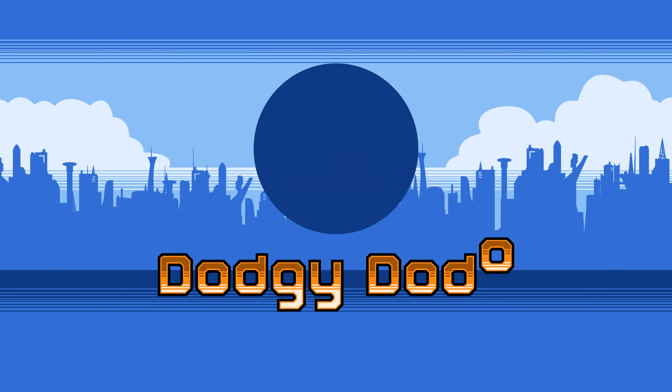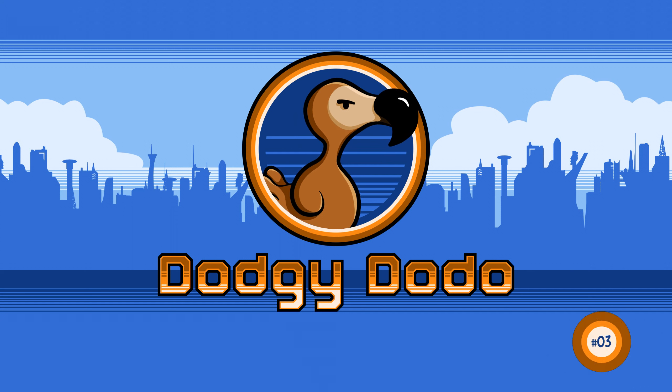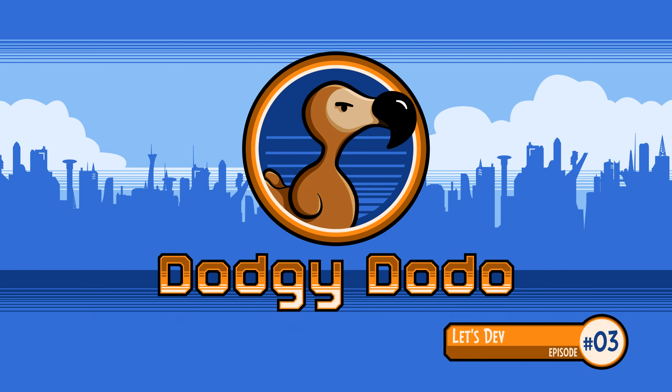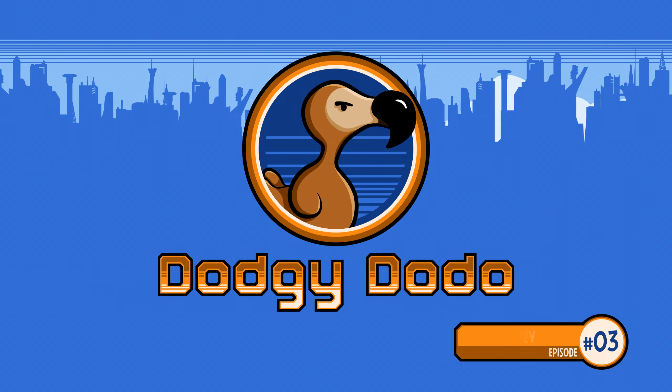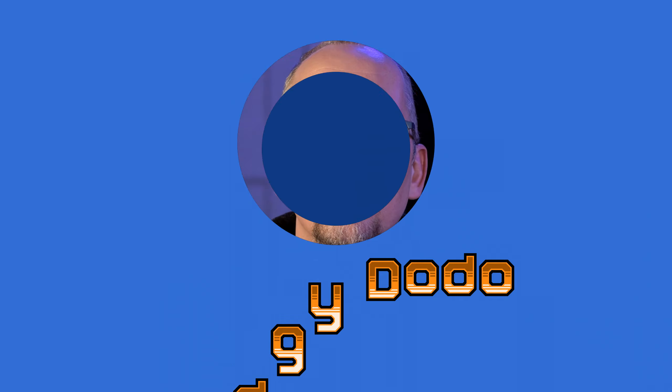Welcome back to Dodgy Dodo. Before you can use the power of programming to create your own intricate universe, you first need to come to terms with a few basic programming concepts.